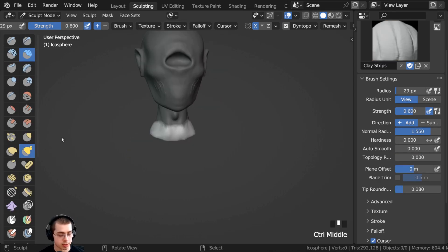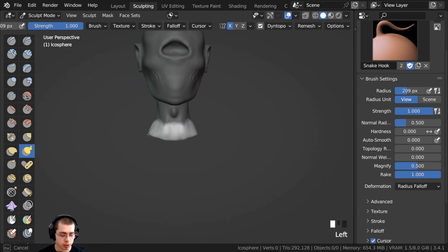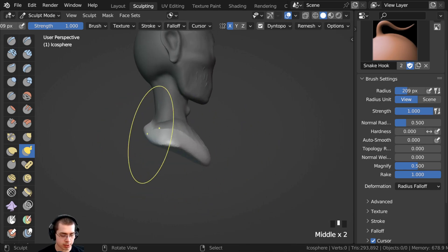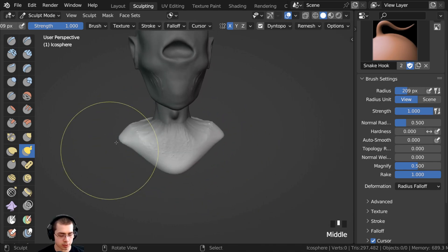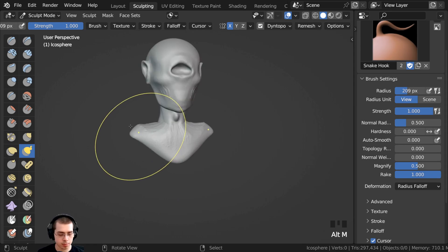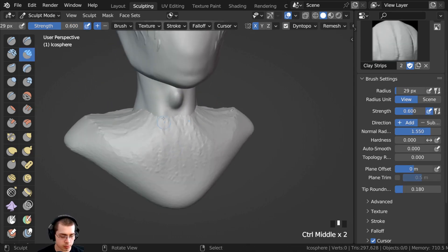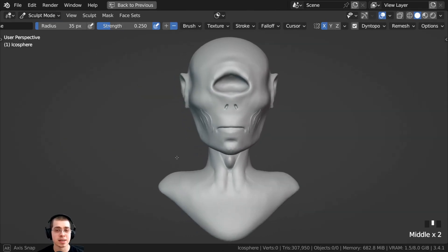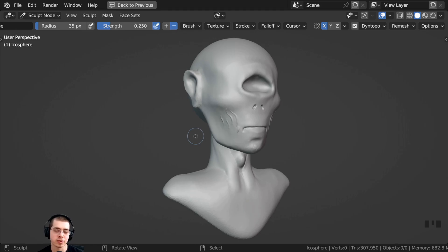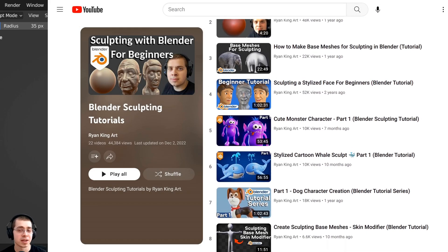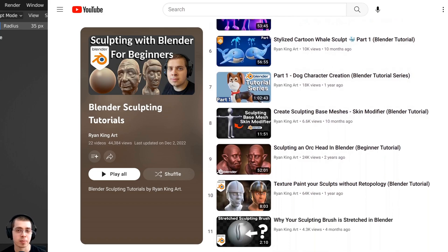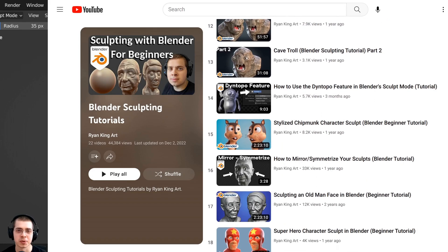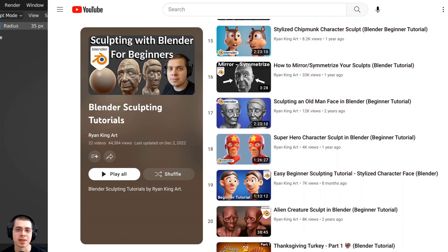Once that's finished I could go to the snake hook brush, make it really big, and pull out the shoulders to create a bust for my character. Then press Alt+M, go to the clay strips brush, and continue to add more clay. That is how you use the masking brush in Blender's sculpt mode. I hope you found this video helpful — check out my sculpting tutorial playlist with the link in the description for more Blender sculpting tutorials.